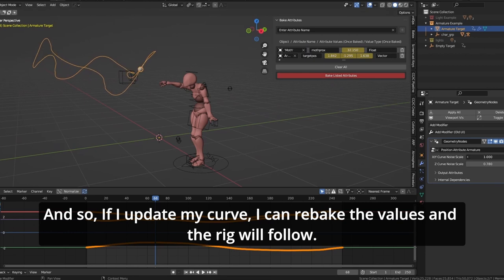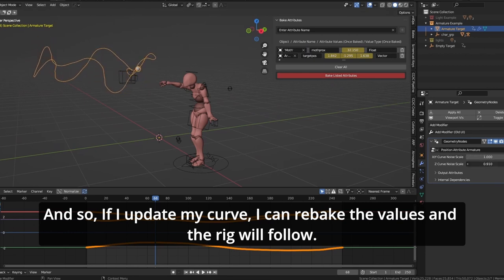And so if I update my curve, I can rebake the values and the rig will follow.